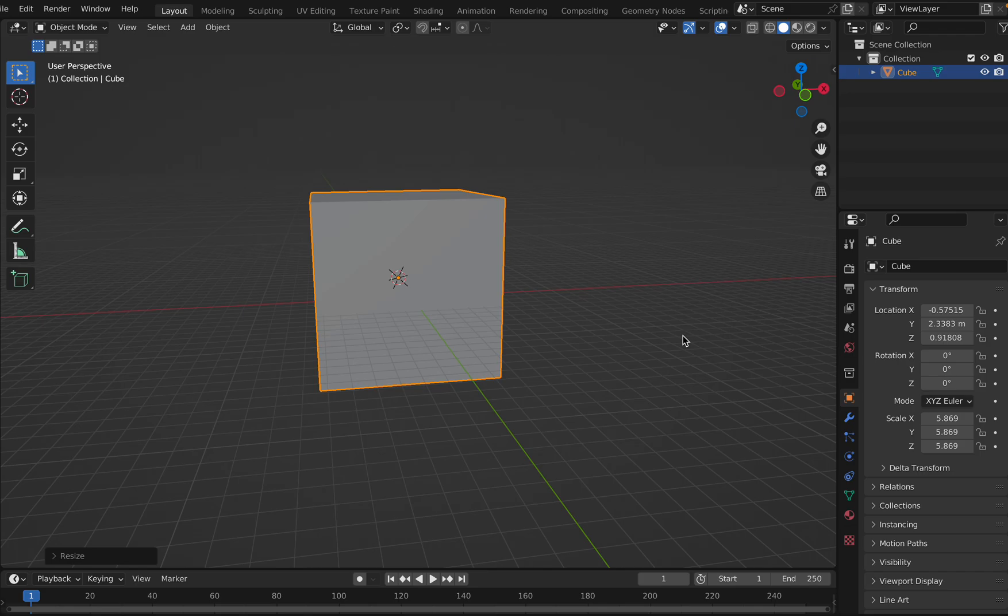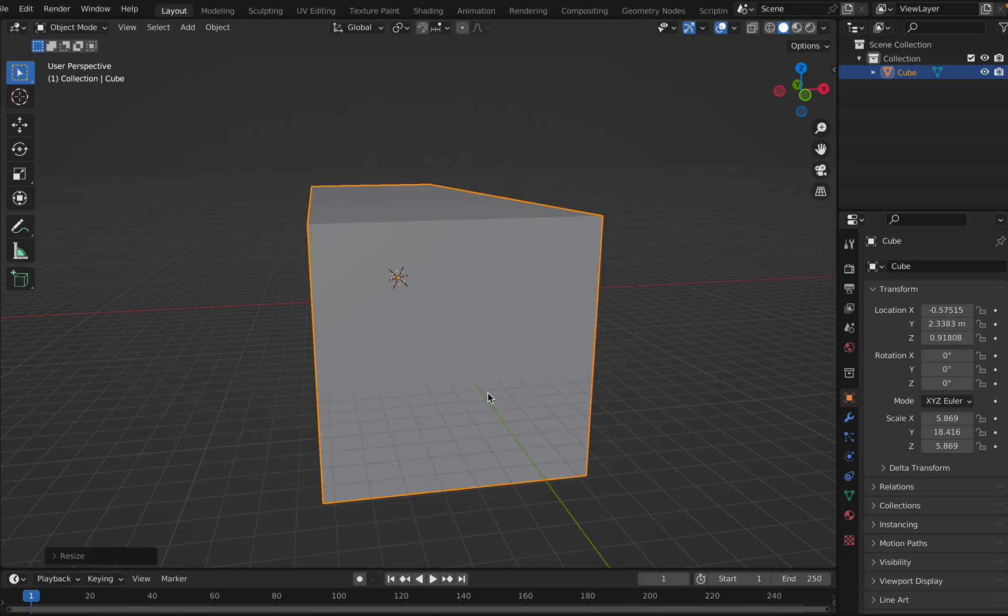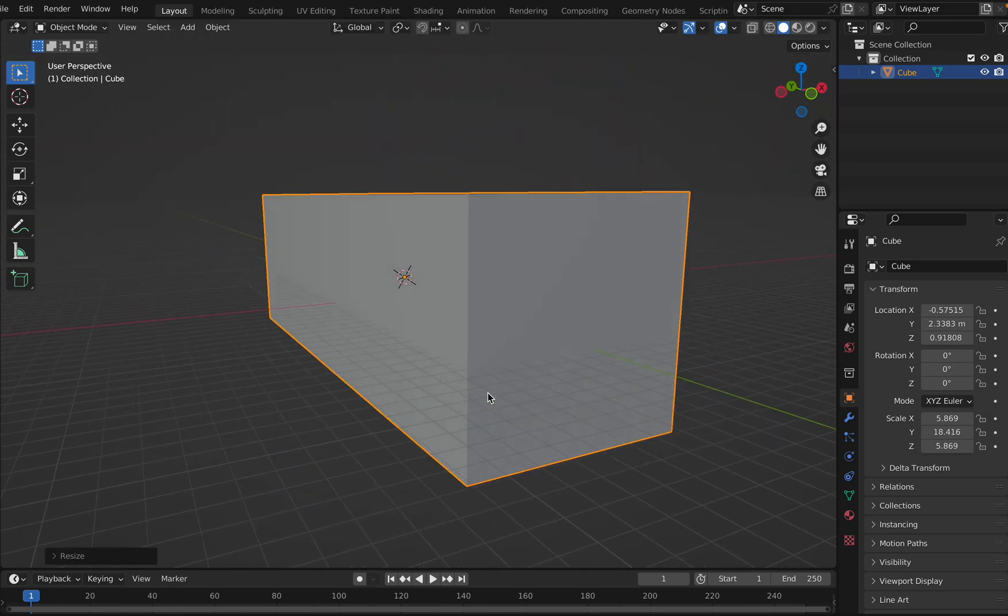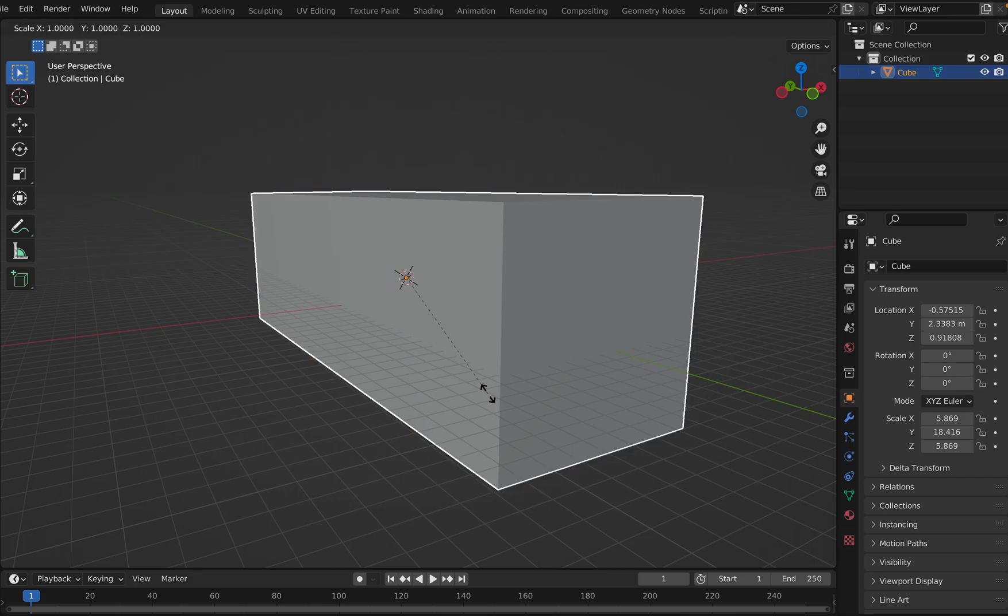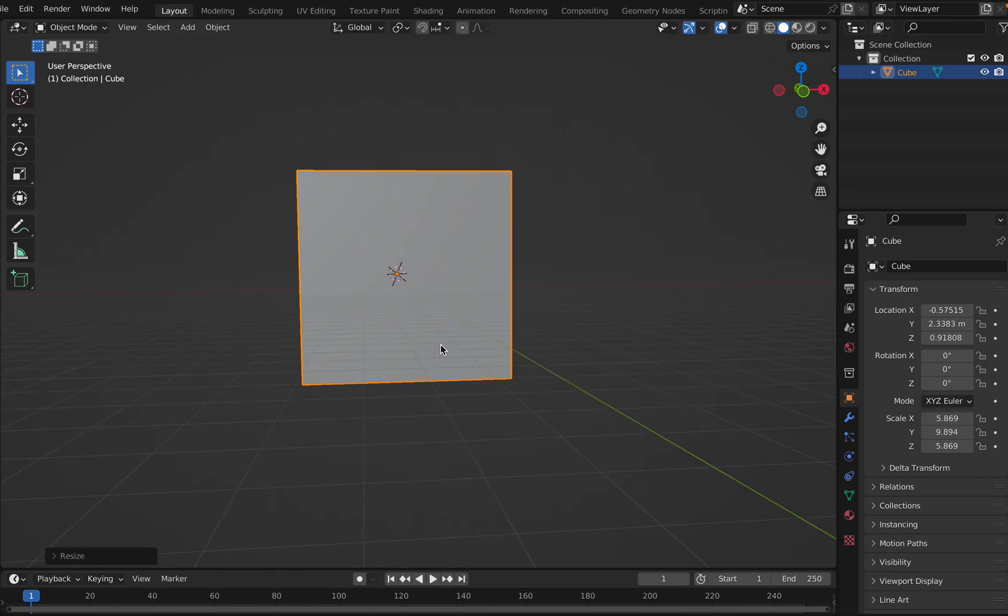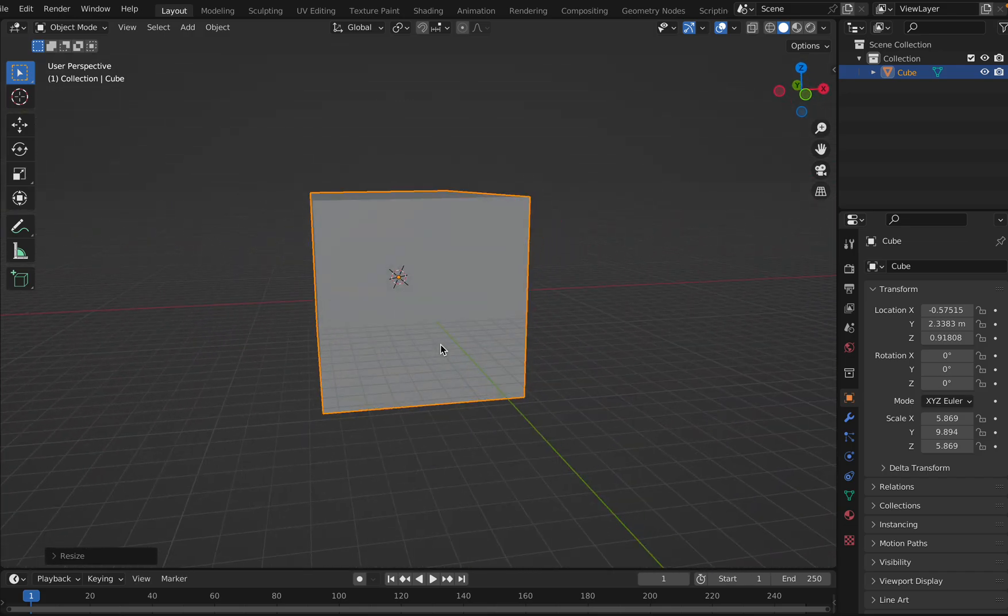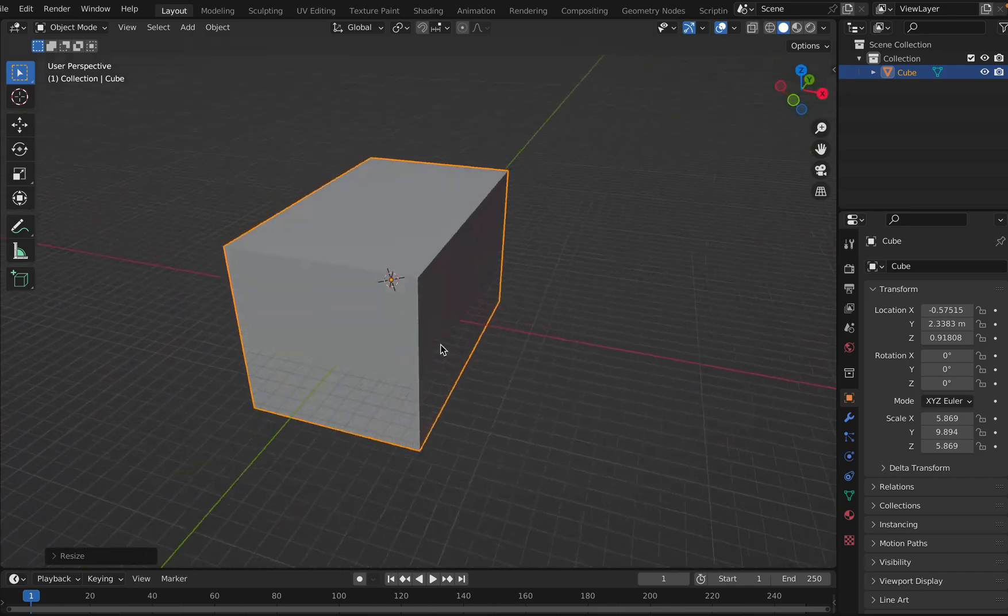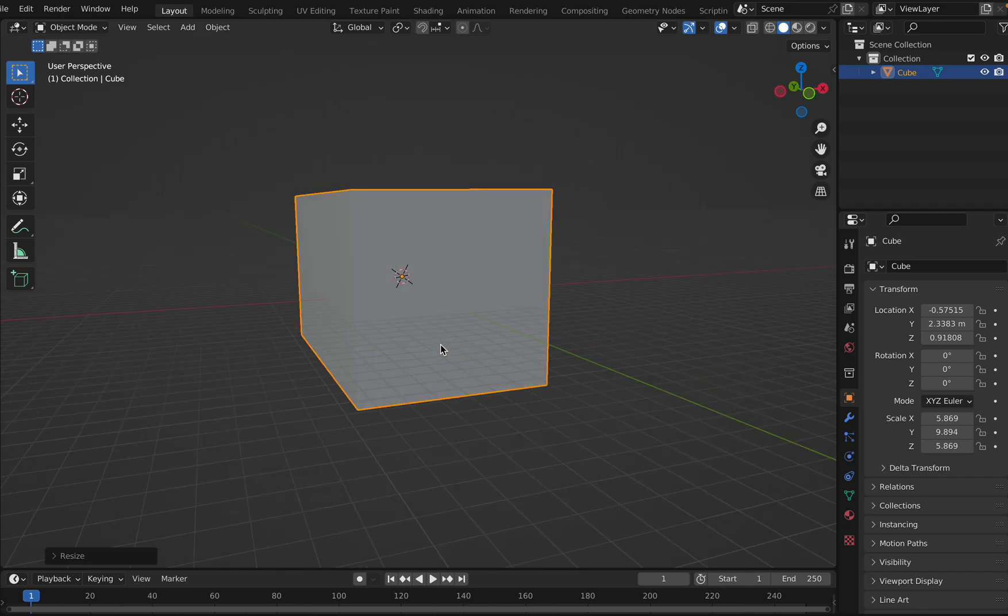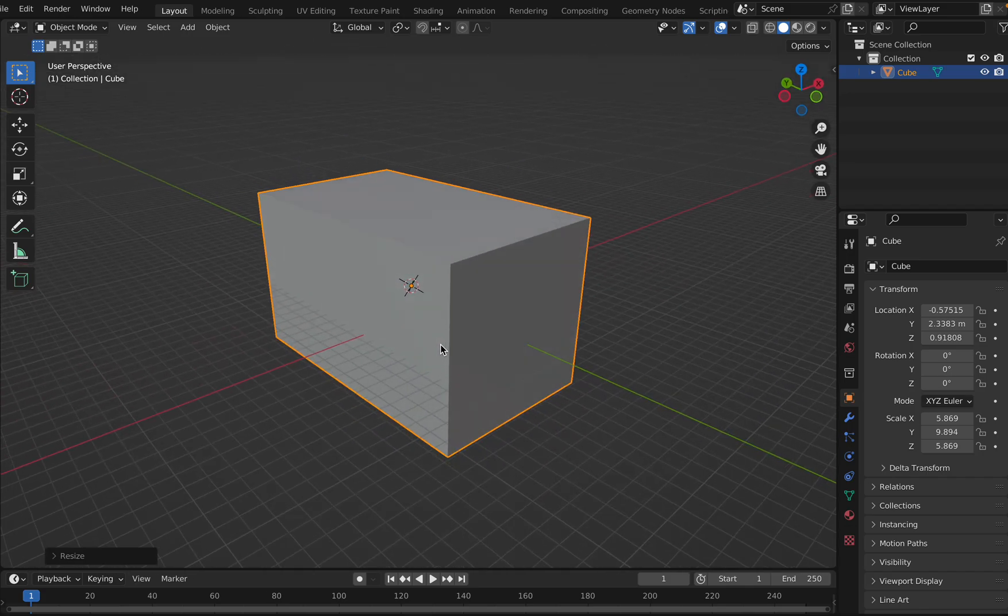I'll scale it along the green axis, which is S Y. Okay, this is how it looks. It's too big. Let me adjust with S Y again. I think this is fine. All right, so this is the cube.